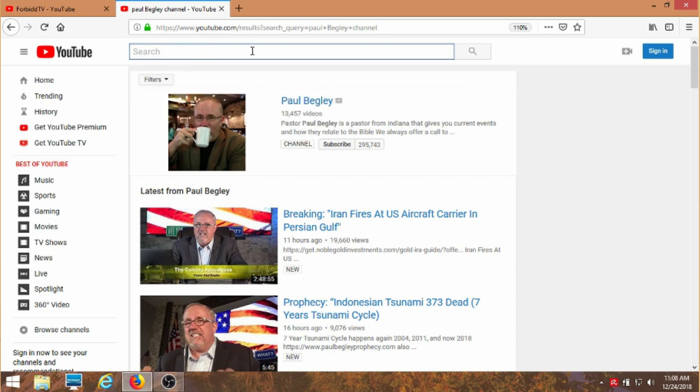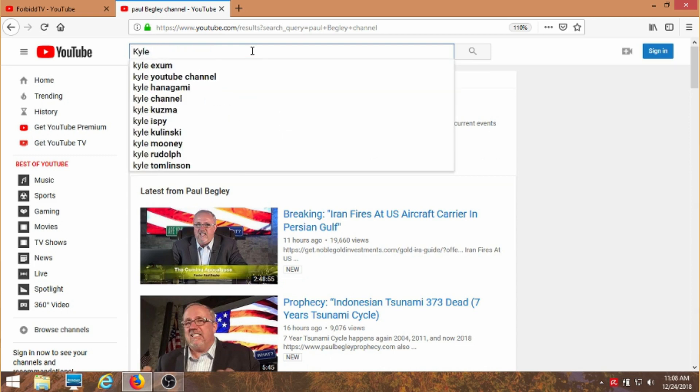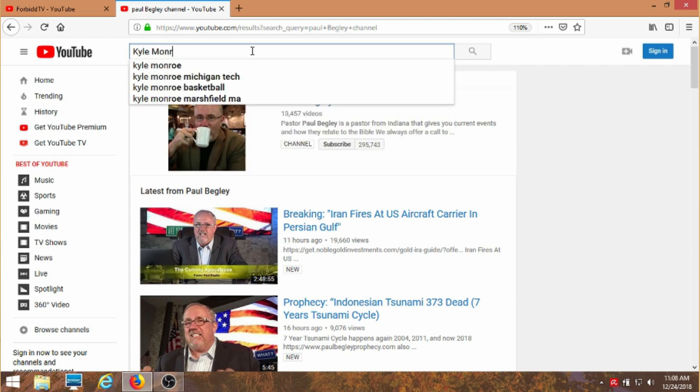I tried this as an experiment. I made up a name. Kyle Monroe I think it was. And something does start coming up there. Kyle Monroe channel.